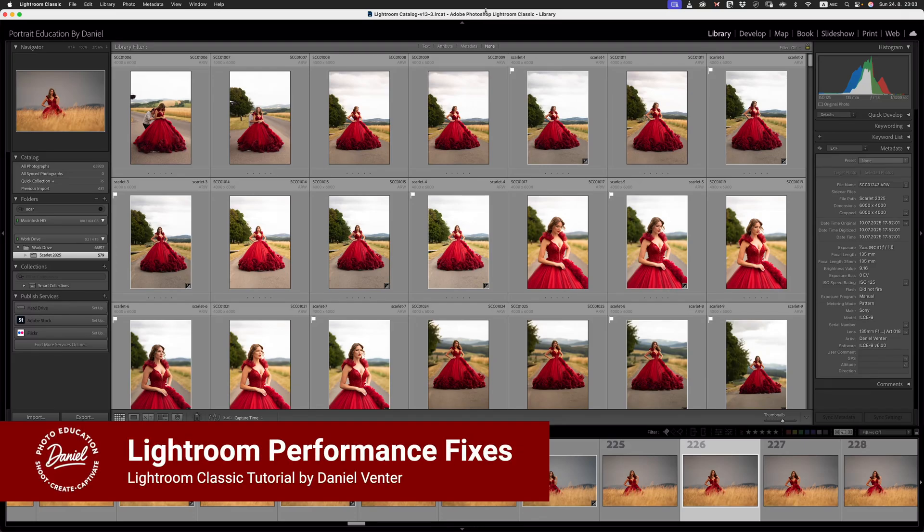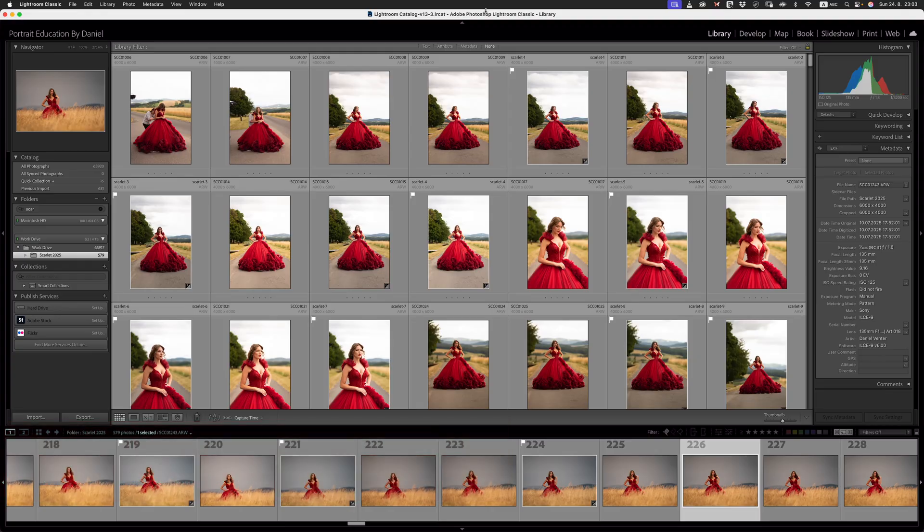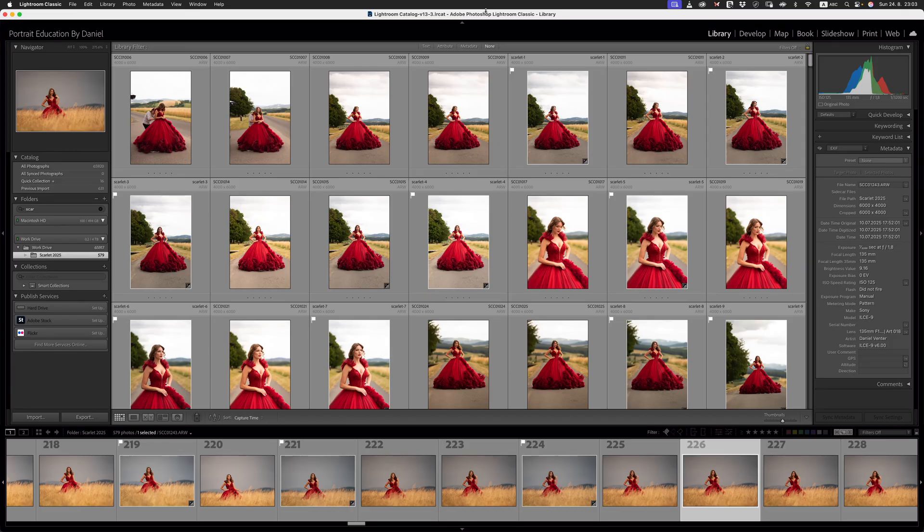In today's video, what I'd love to do is talk about some of the ways that we can address performance issues inside of Lightroom Classic. This is something that pops up every time Adobe releases an update to Lightroom Classic.